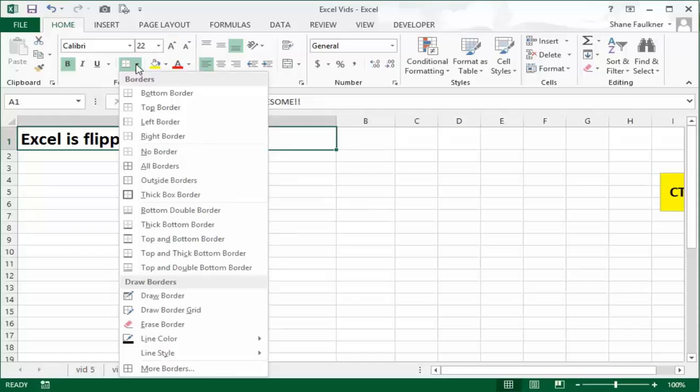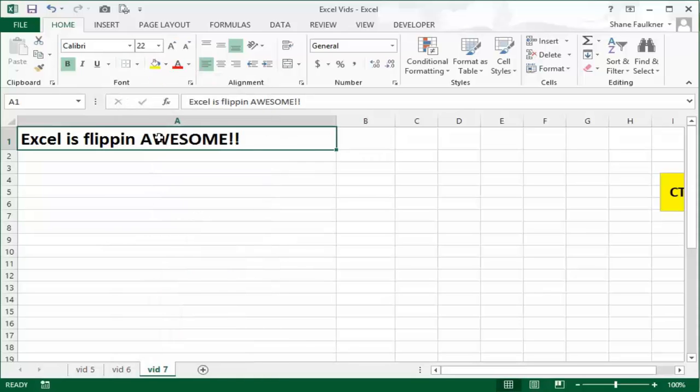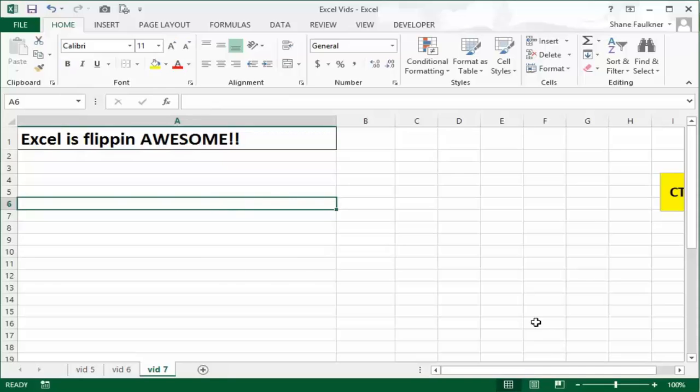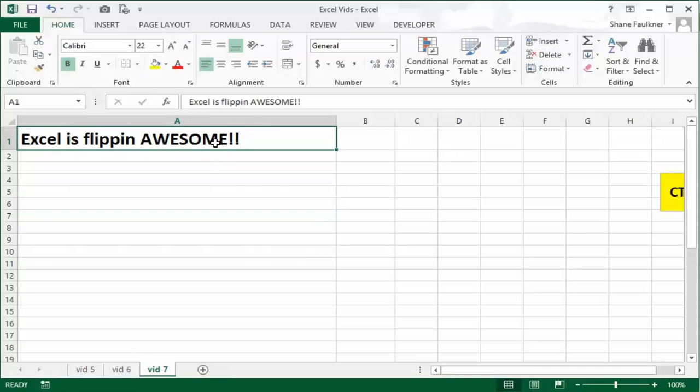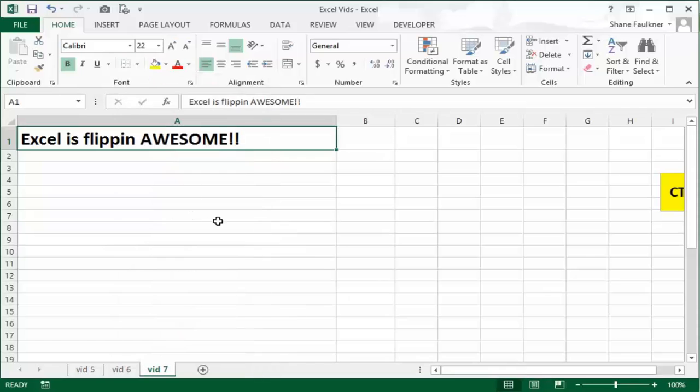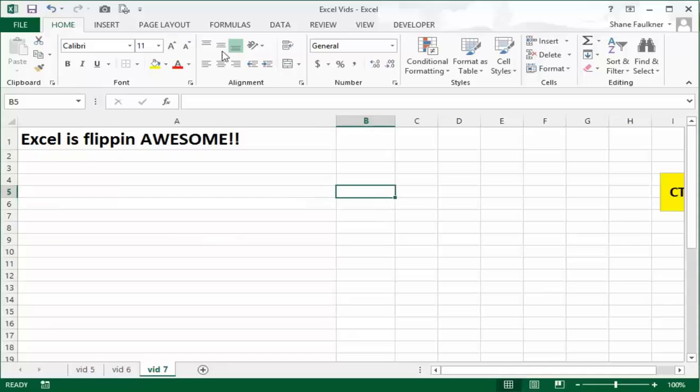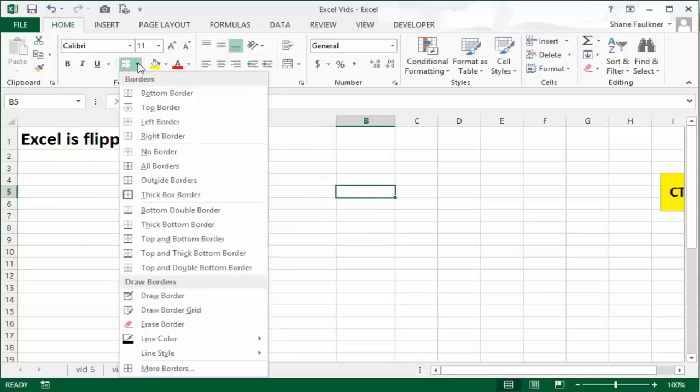With the cell selected, I'm gonna click the drop down beside the border and look at all your choices. We currently have a bottom border. If I wanted to change that to a right border, I can click that and it adds both the bottom and a right border. You can also say no border if you want to get rid of all your borders.